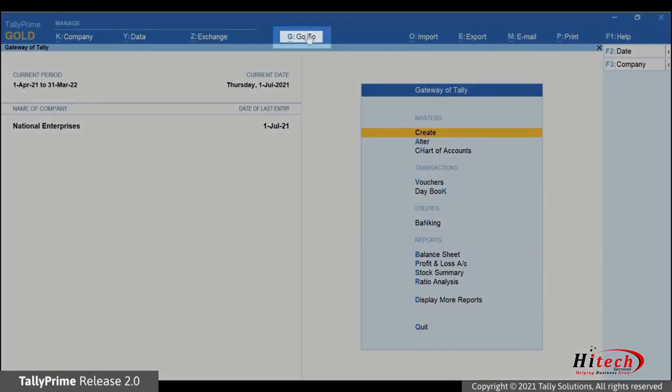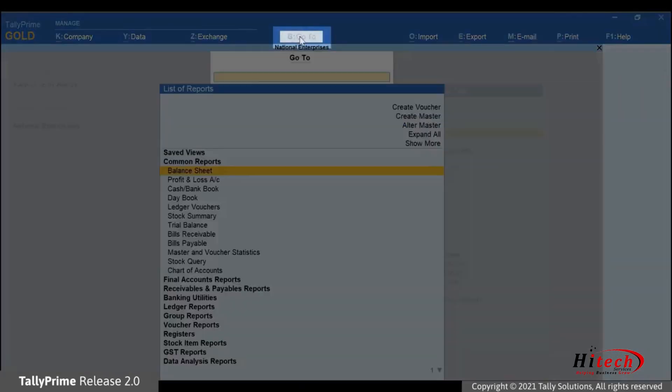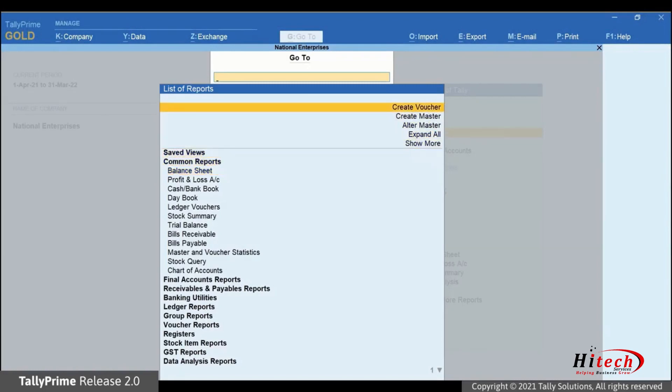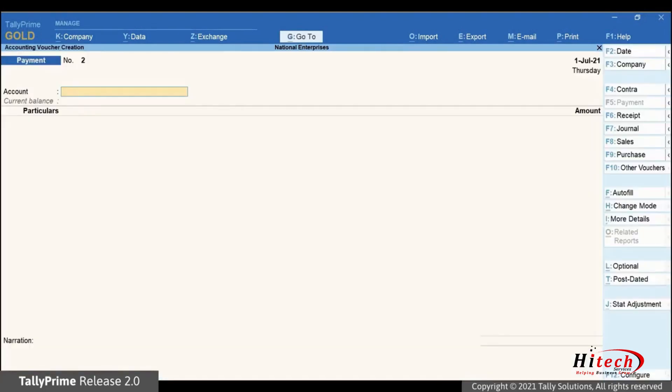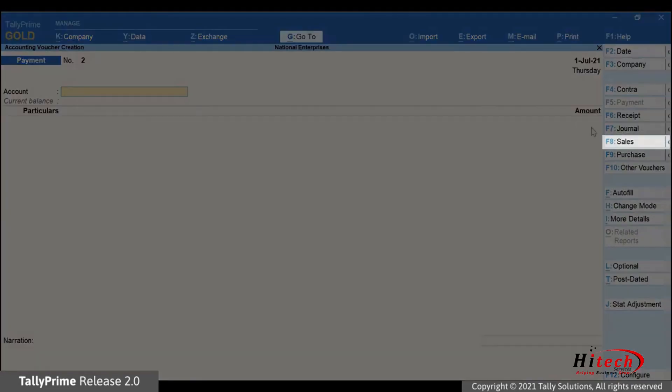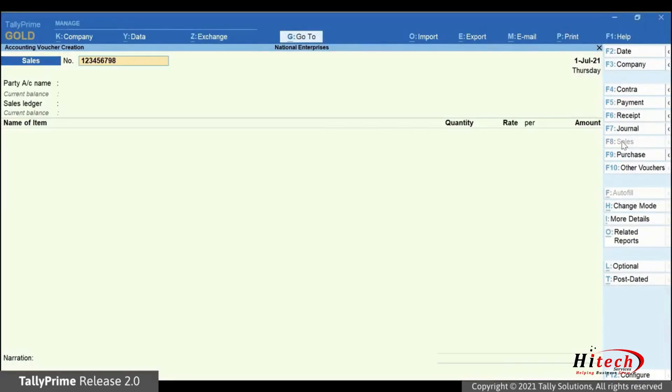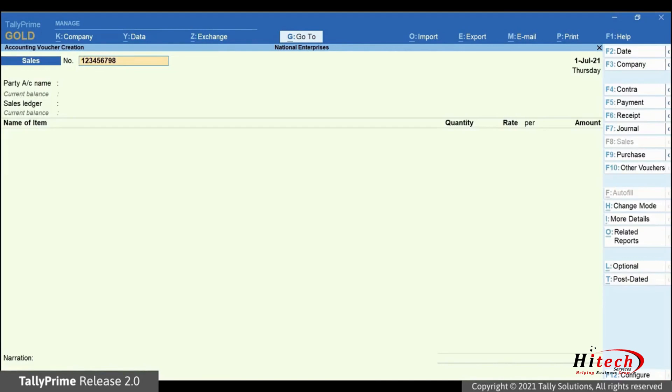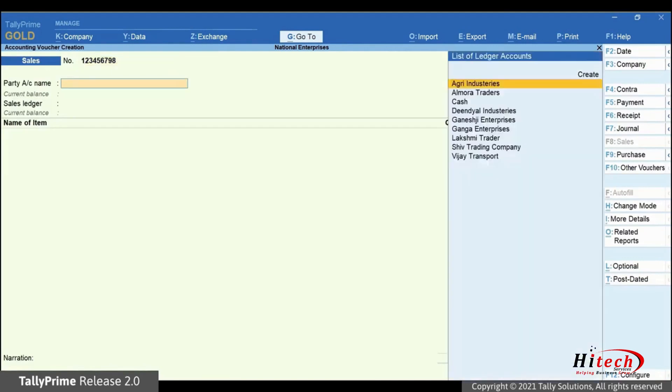Press Alt-G, go to create voucher and press enter. The accounting voucher creation screen appears. Click sales or press F8. Ensure that you are not in the accounting invoice mode. Under party account name, select the party.